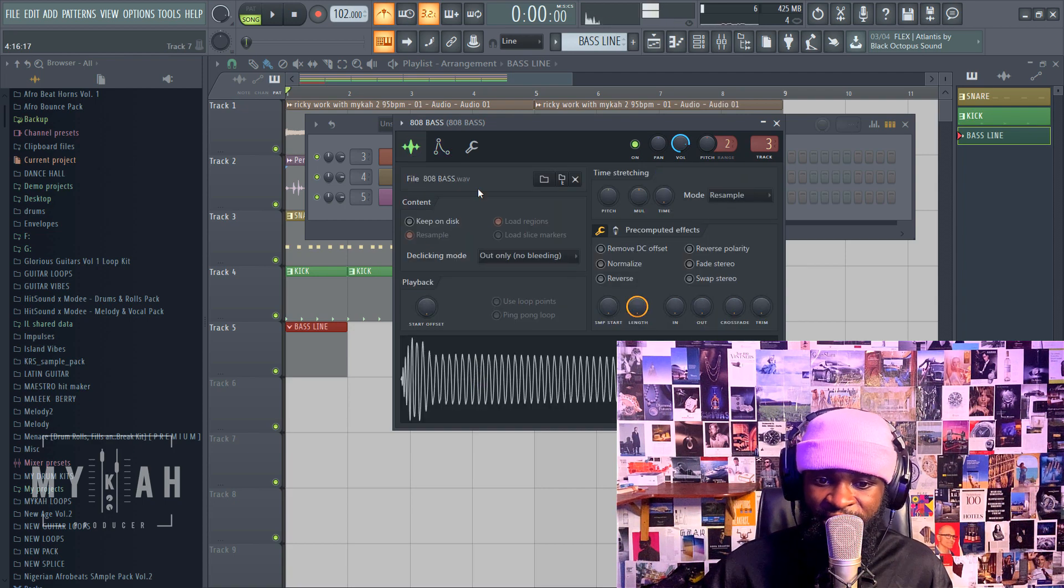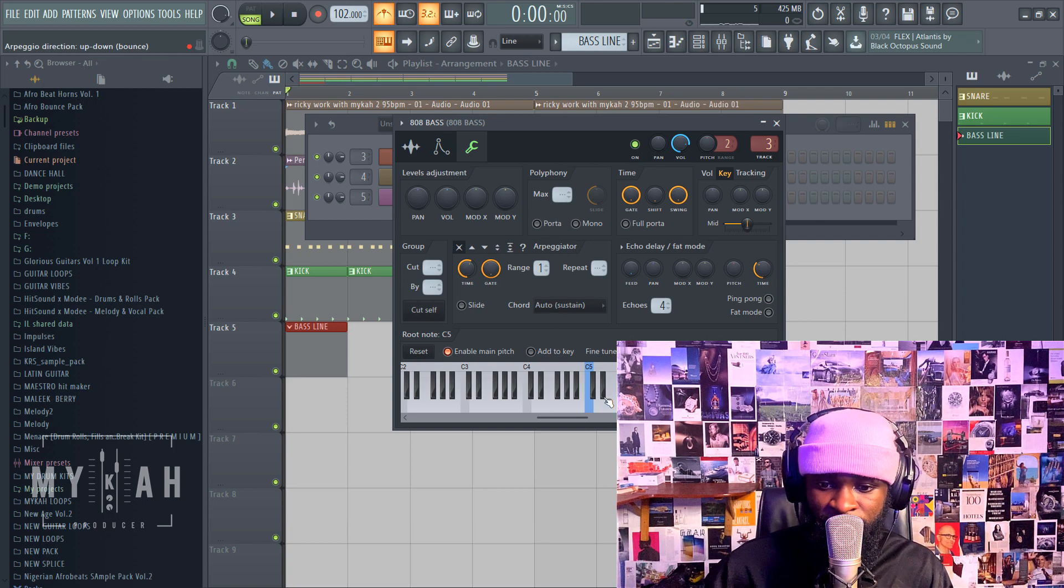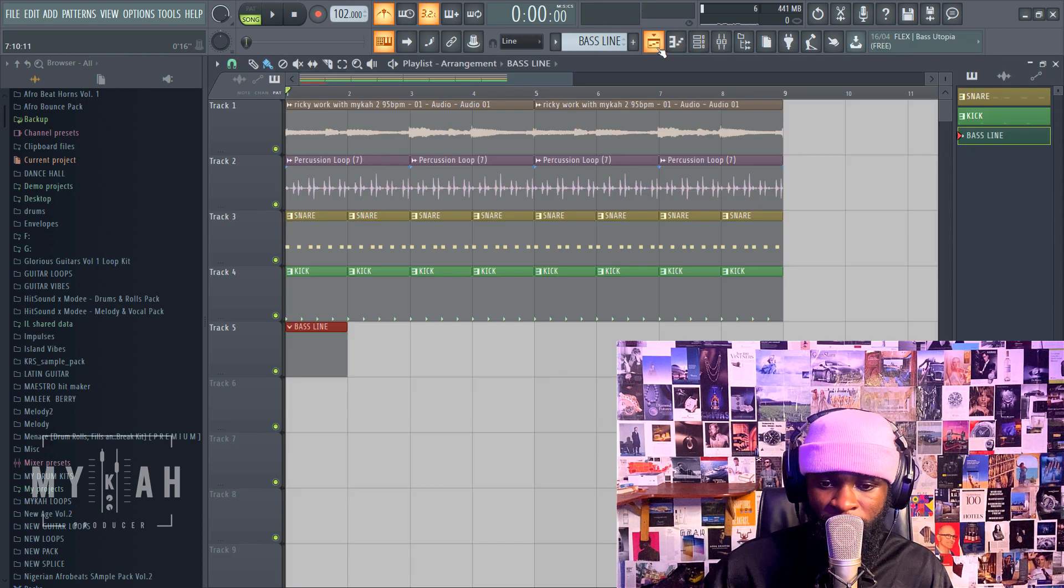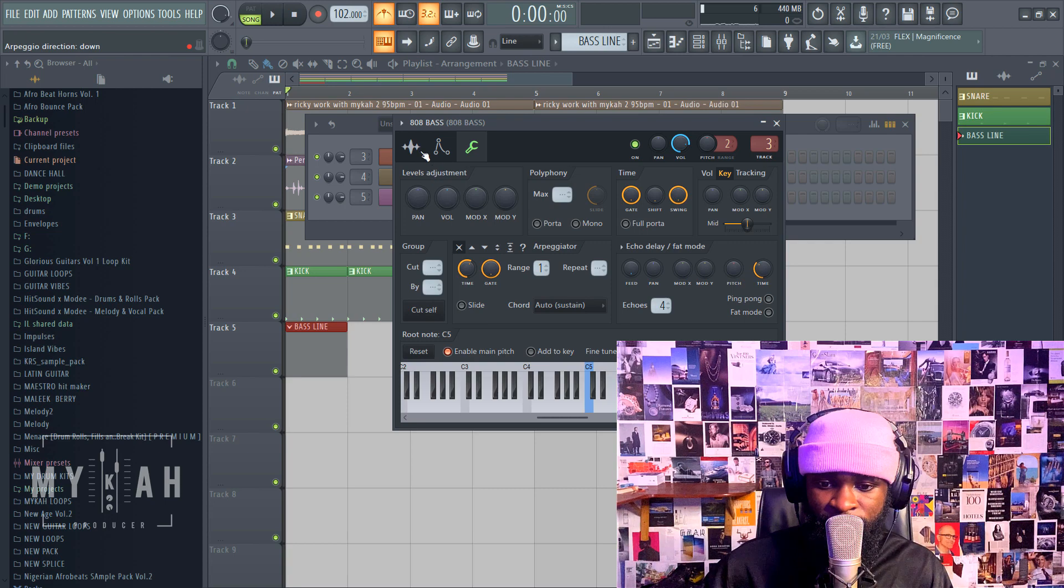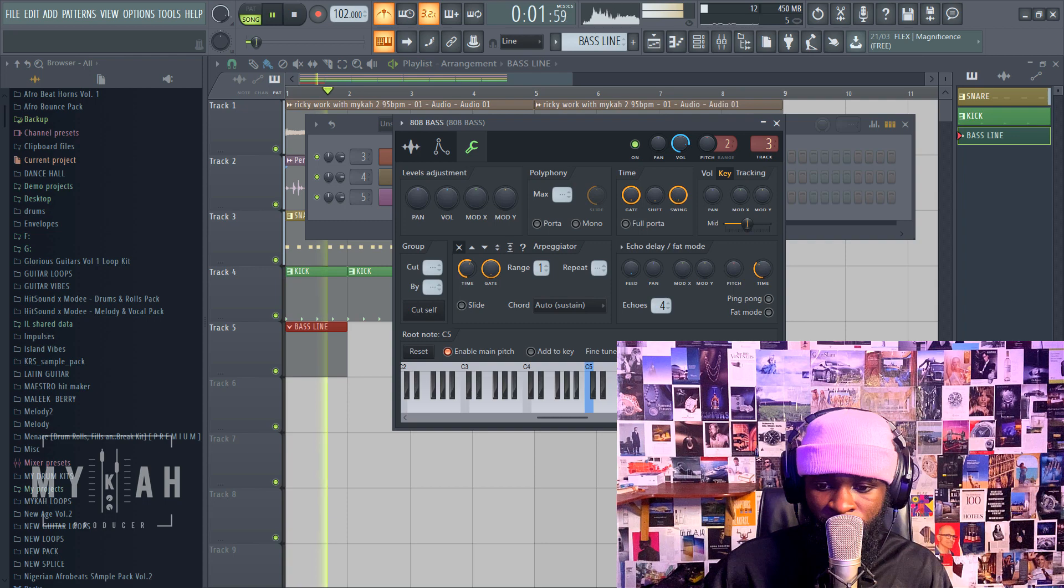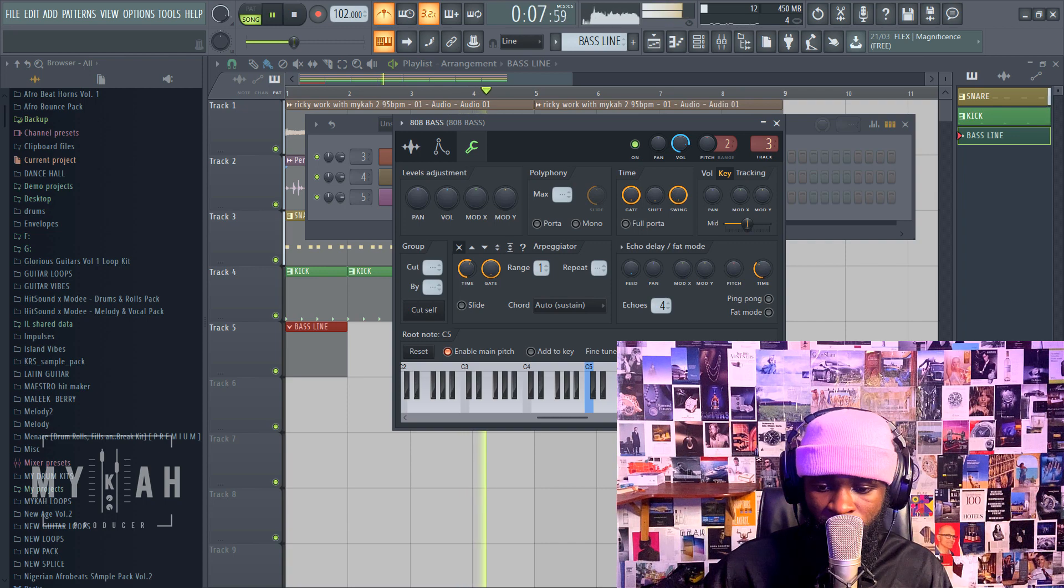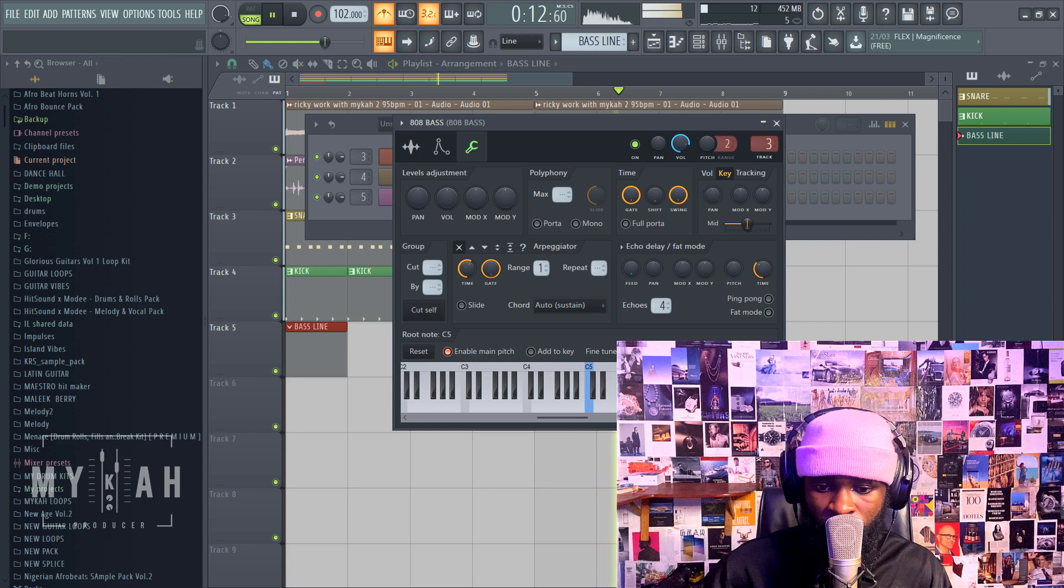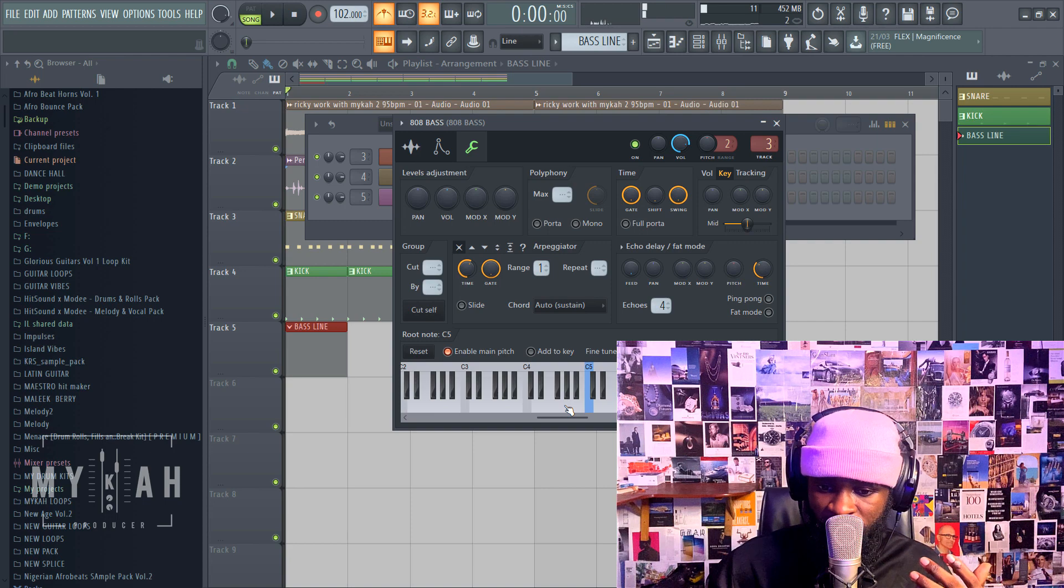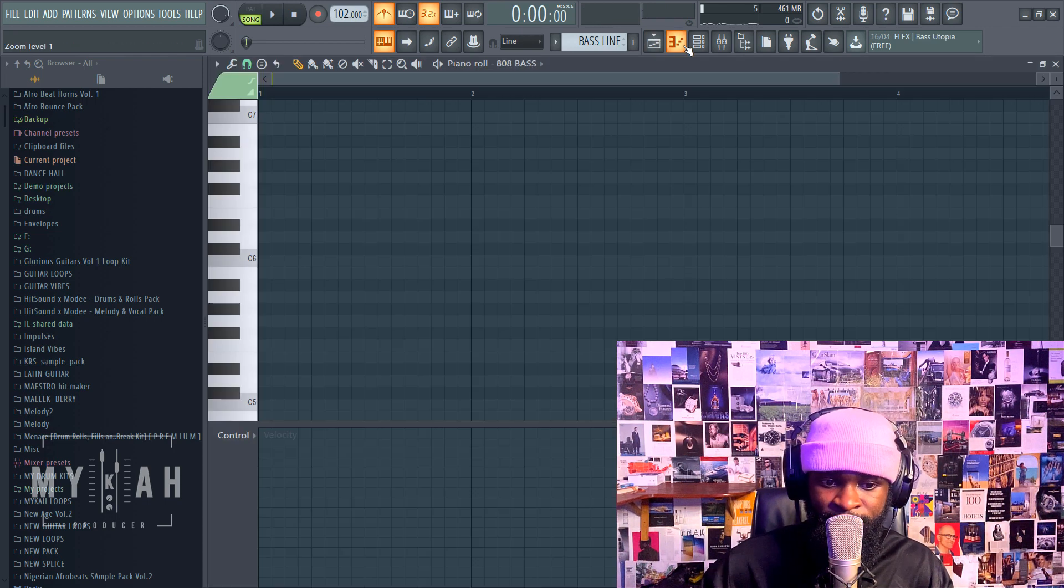First of all, you need to find the key of the sample you are in. Okay so I found it to be G sharp. I'll just lay my baseline.